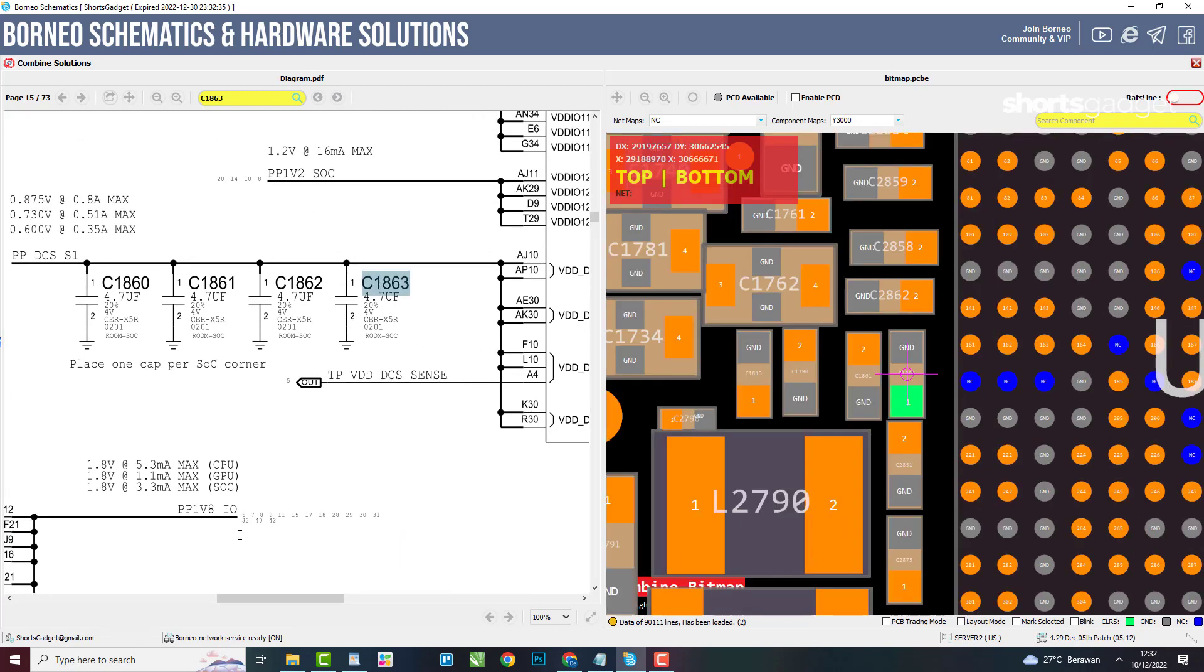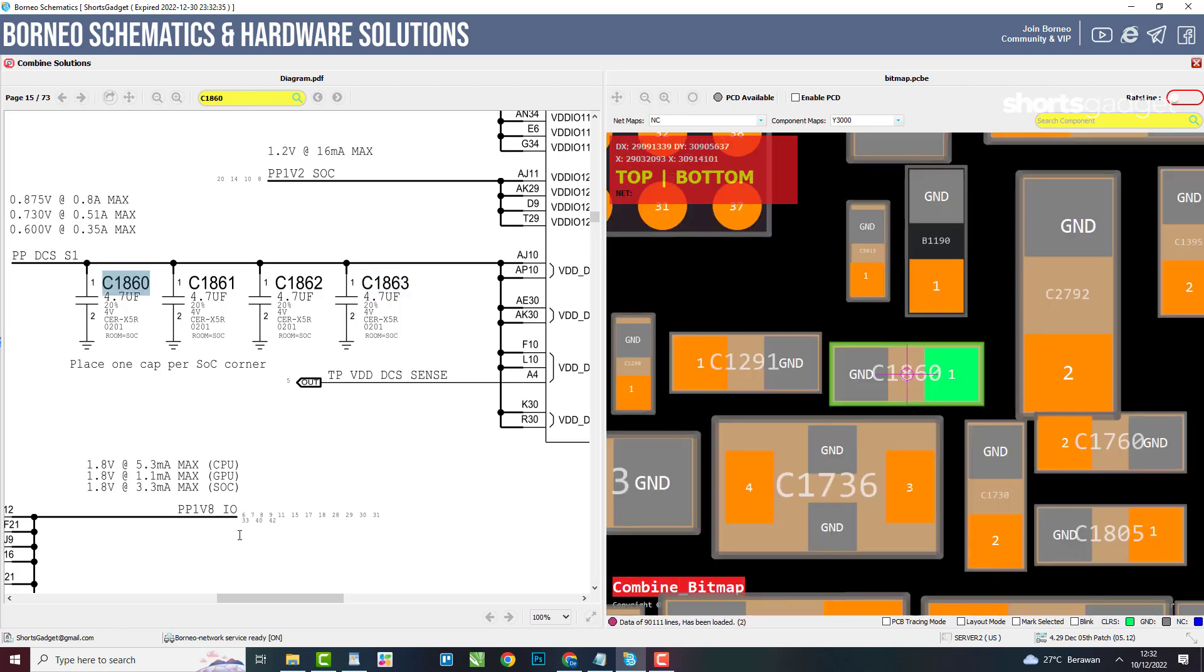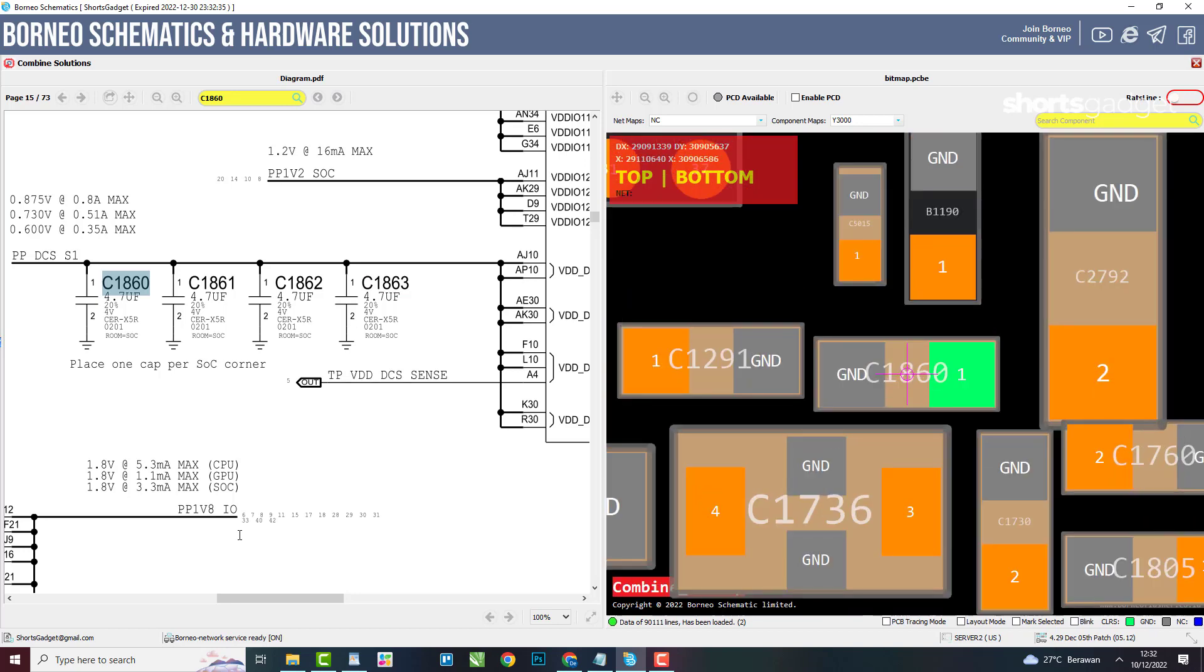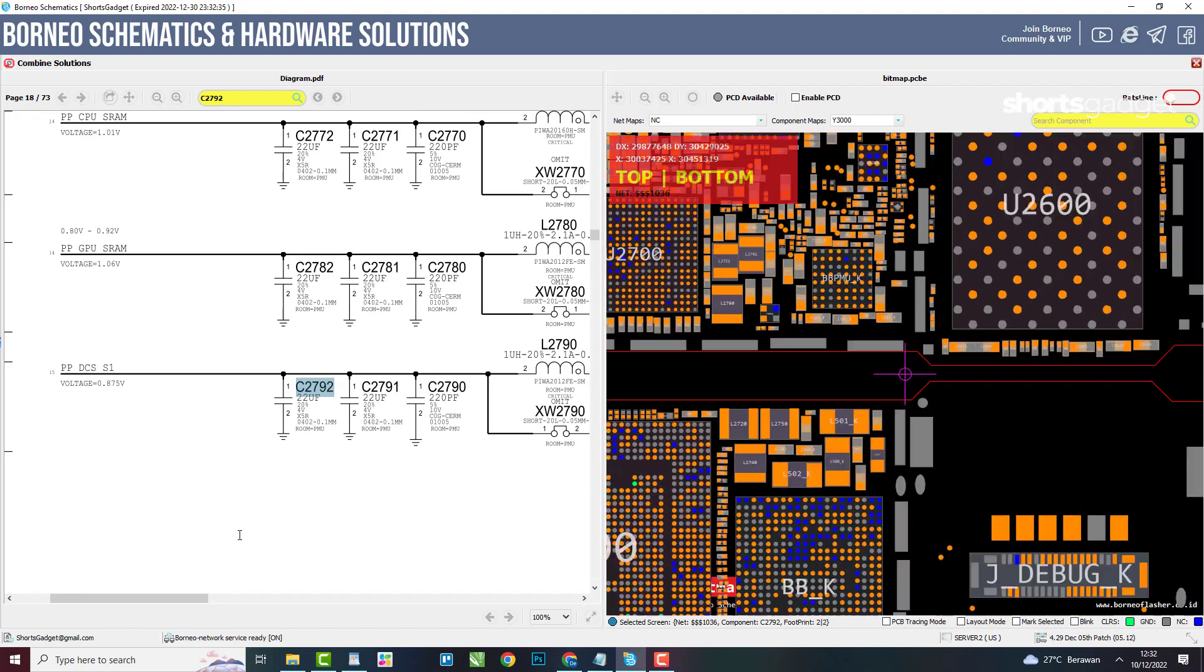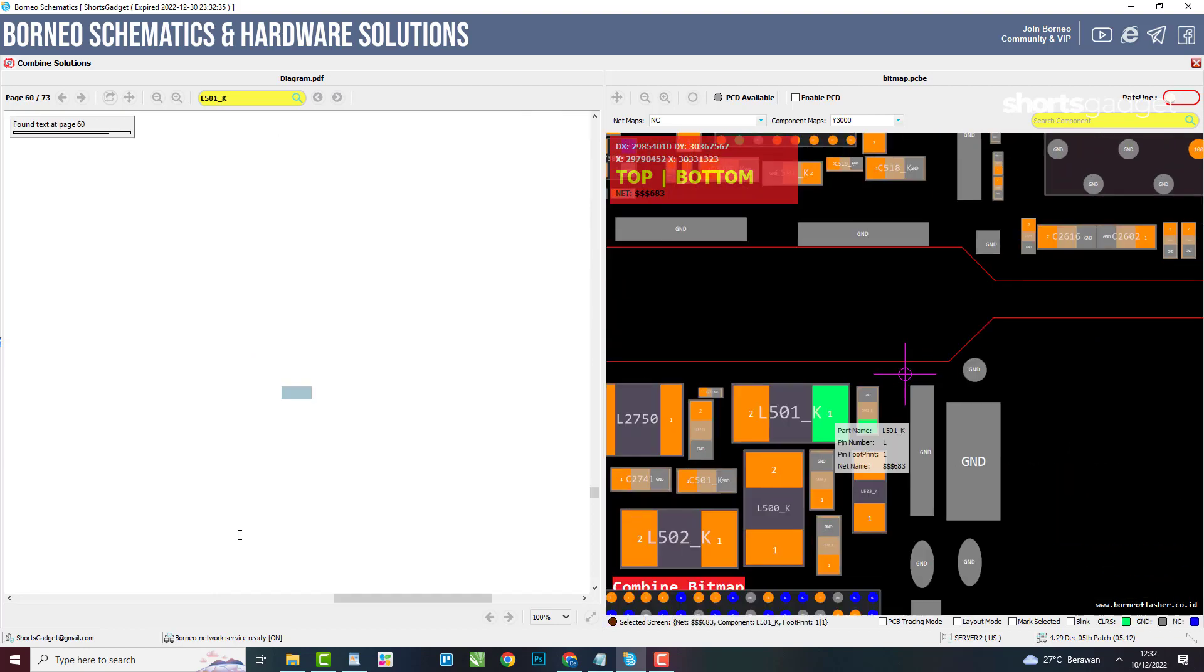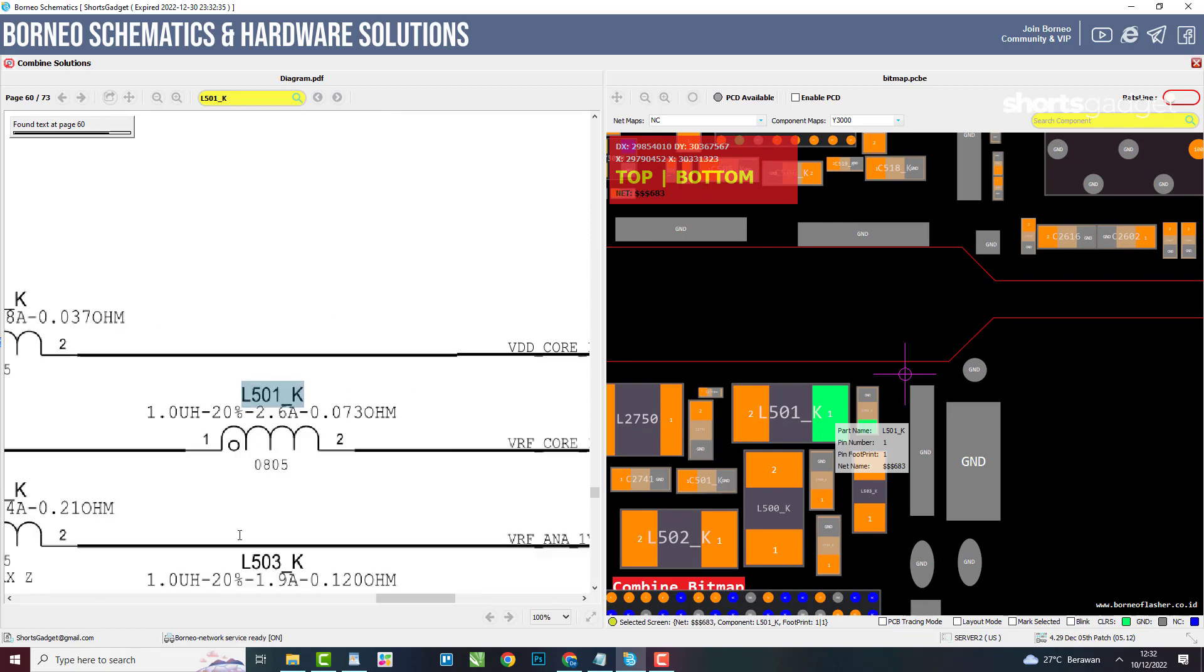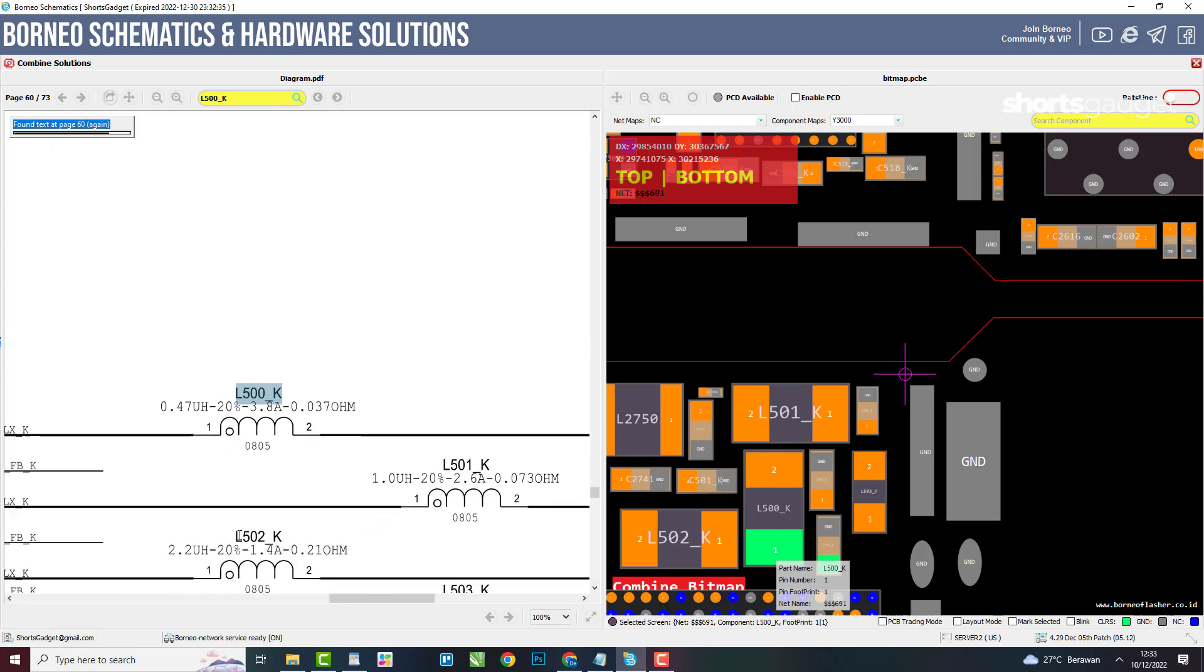The Borneo Schematic automatically shows where components are located on your iPhone machine when you point to components in the schematic. With the Combine Solutions feature, your work is more practical because there is no need to manually match the data in the schematic with the data in the bitmap. You simply click on the component you mean then the system tells where it is located.